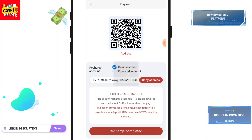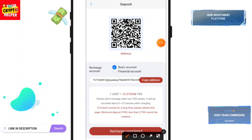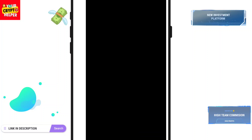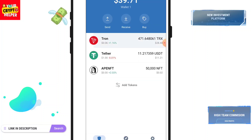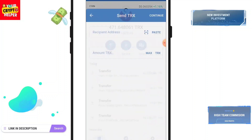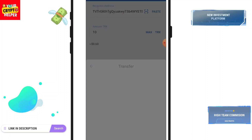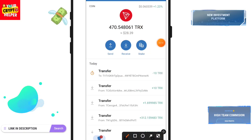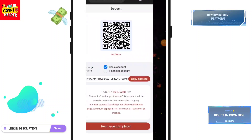You have to choose the basic account and you can deposit using your Trust Wallet. Click on TRX, click send, paste the address, enter the amount, and click continue. Here you can see I have successfully sent 10 TRS to this platform. After sending TRS you have to click on recharge completed.